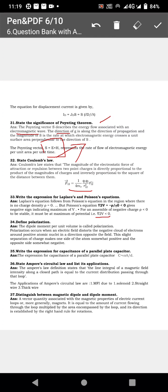The expression for capacitance: C equal to epsilon A by d, where epsilon naught, A is the area of the plate, and d is the distance between the plates. Next, state Ampere's circuit law and list its applications.